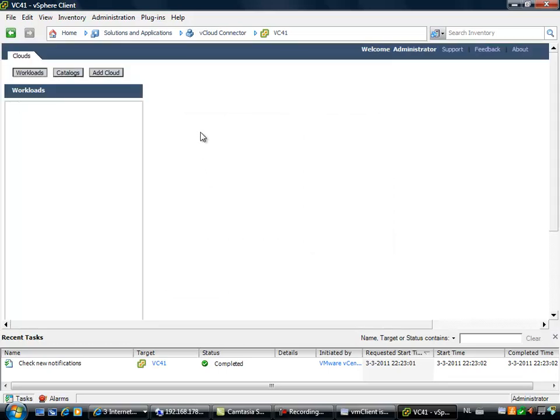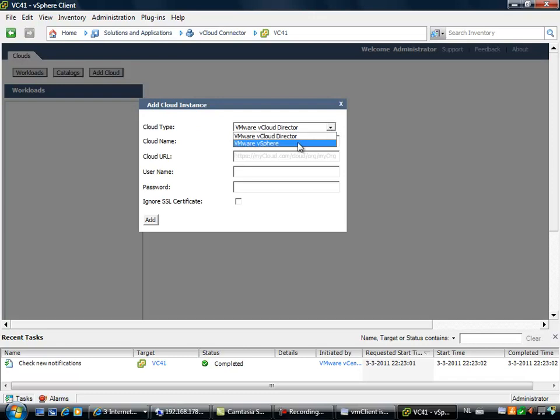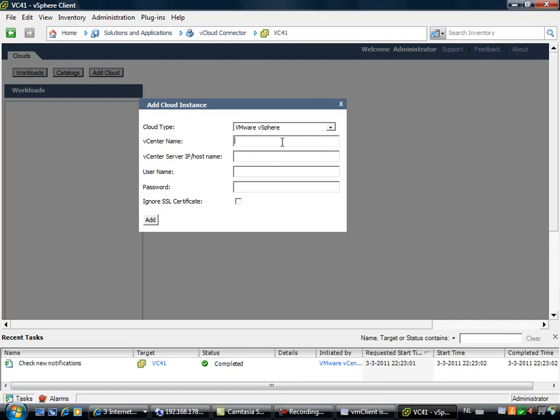After clicking the plugin, you have the capability of adding workload catalogs or adding a cloud. When you are adding a cloud, you can choose between two options: a VMware vSphere cloud or a VMware vCloud director cloud. In my case, I'm going to add a VMware vSphere cloud, which is in fact a normal vCenter server.